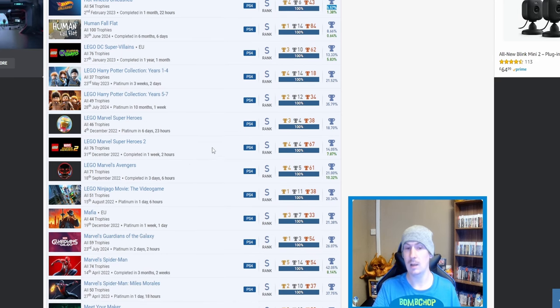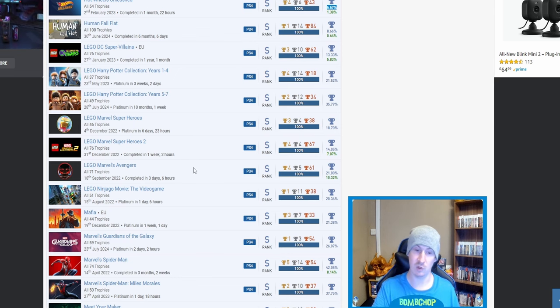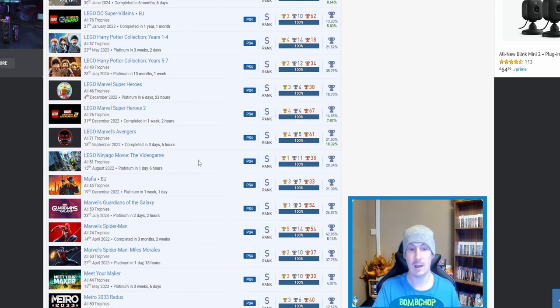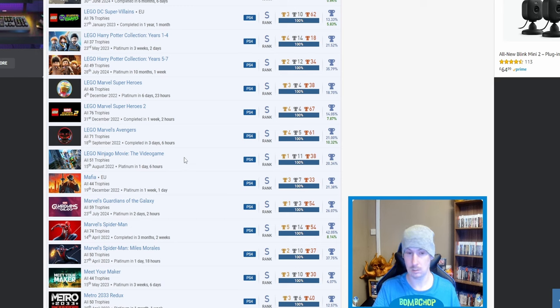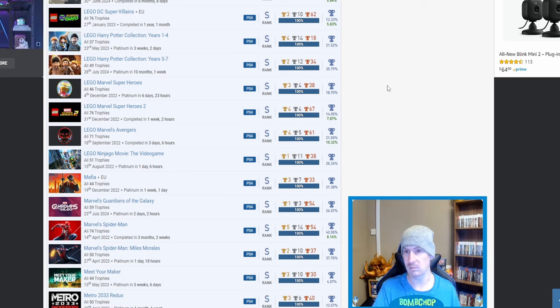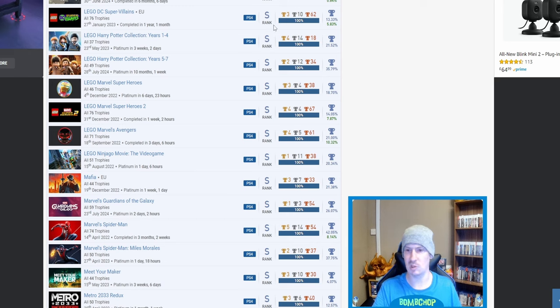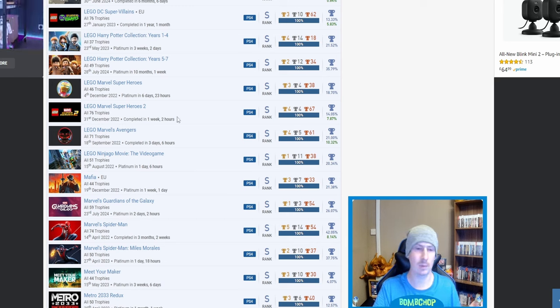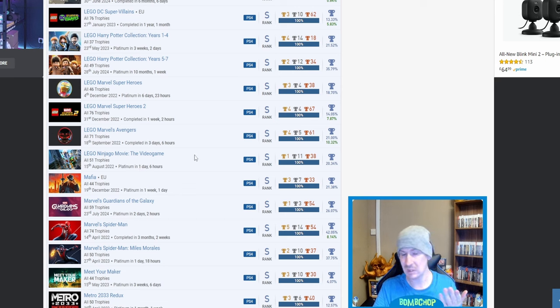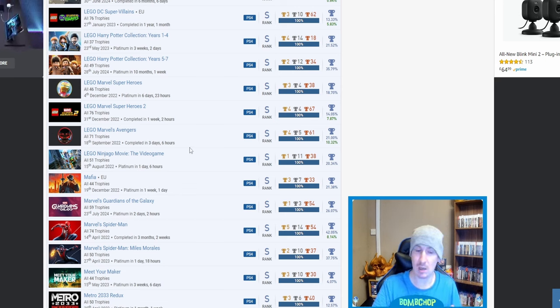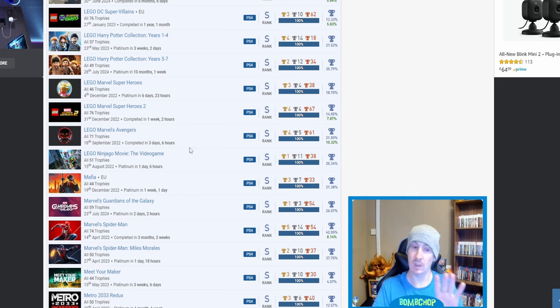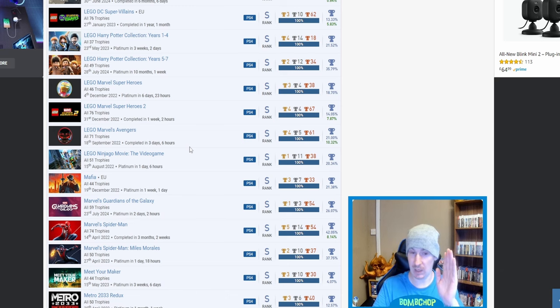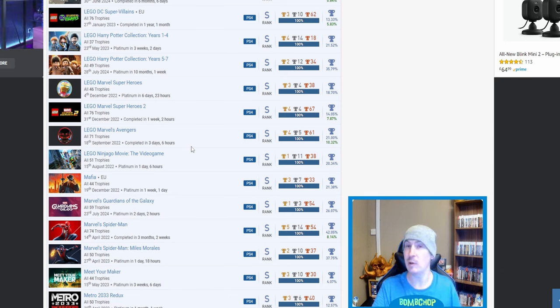LEGO DC Super-Villains, nice as well. And then another few LEGOs, so we got LEGO Harry Potter 1 to 4, LEGO Harry Potter 5 to 7, LEGO Marvel Super Heroes, Super Heroes 2, Marvel's Avengers, and Ninjago, Ninjago the Movie Game. I mean, everyone knows what LEGO games consist of, but I've got two, and that's it.